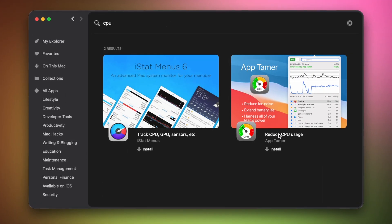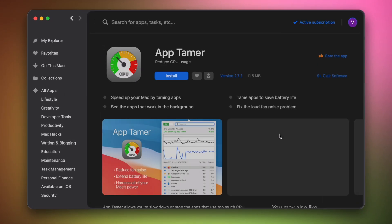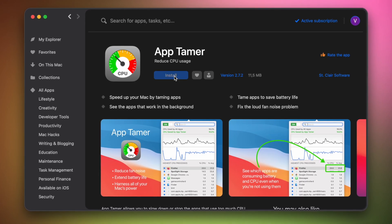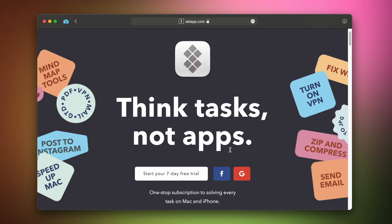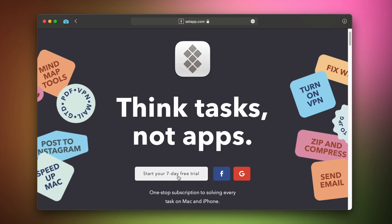Your Setapp subscription also grants you access to app updates and new additions. The first 7 days are free, so go ahead and give it a try. If any questions come to mind, ask them in the comments below. See you next time.